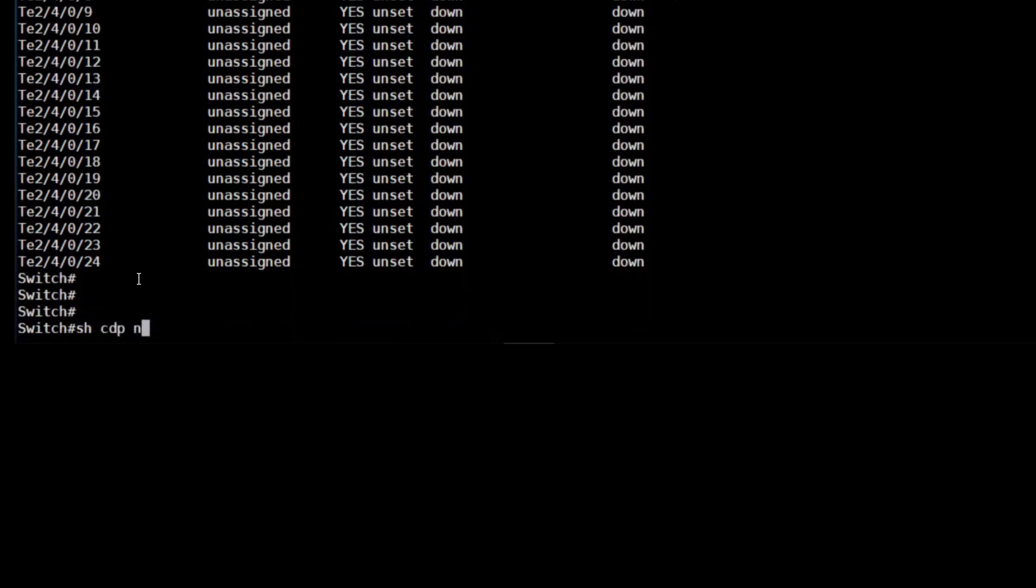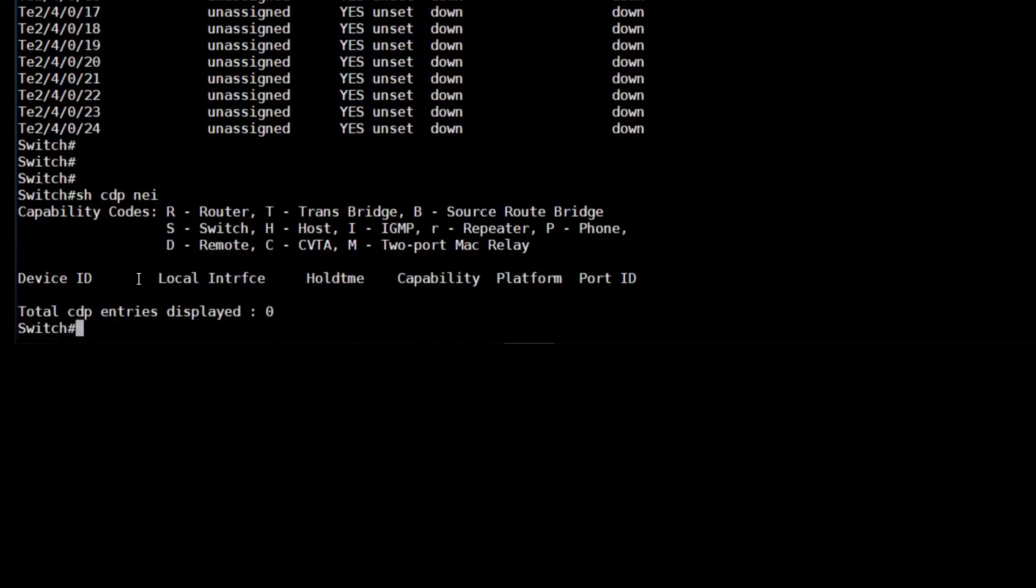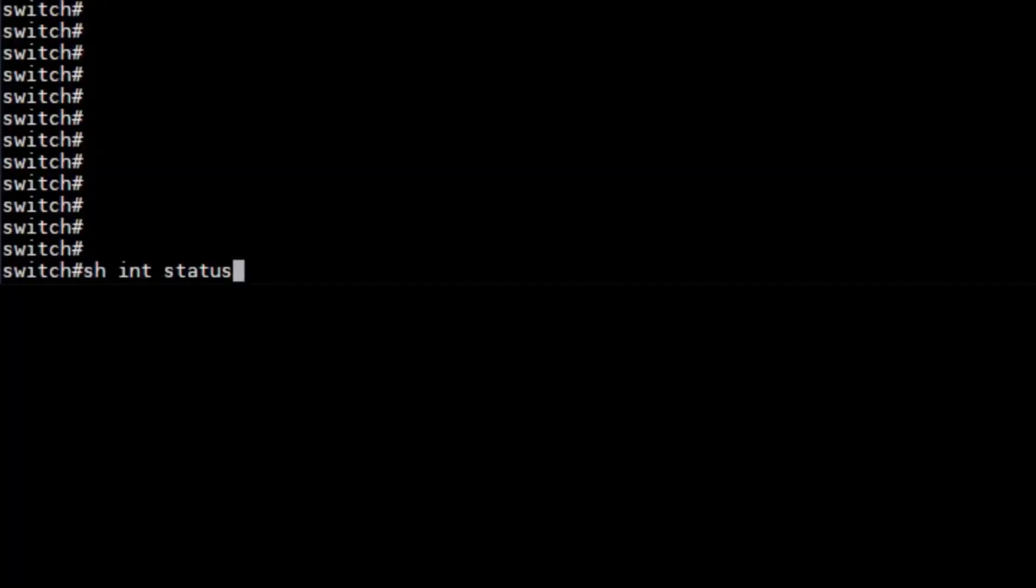And finally, if we run a show CDP neighbors, we can see that the two chassis are no longer adjacent to each other because they now are each other.